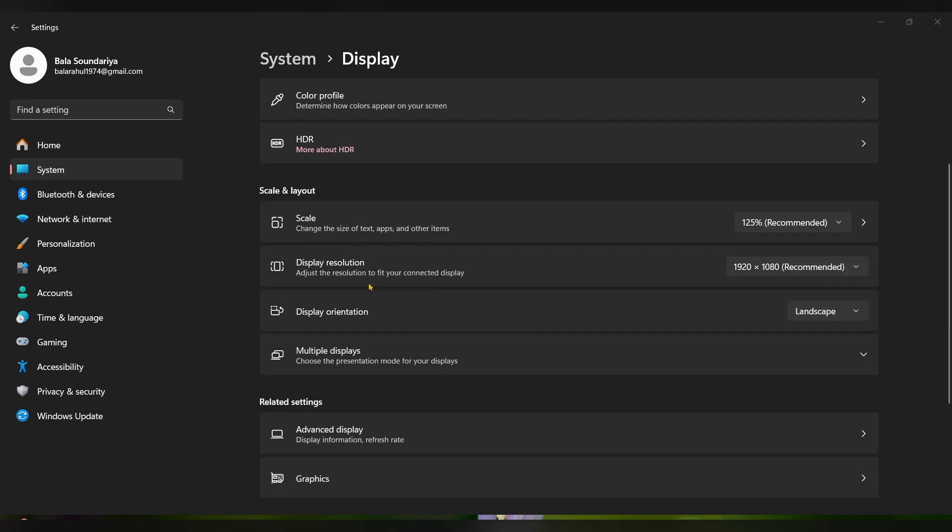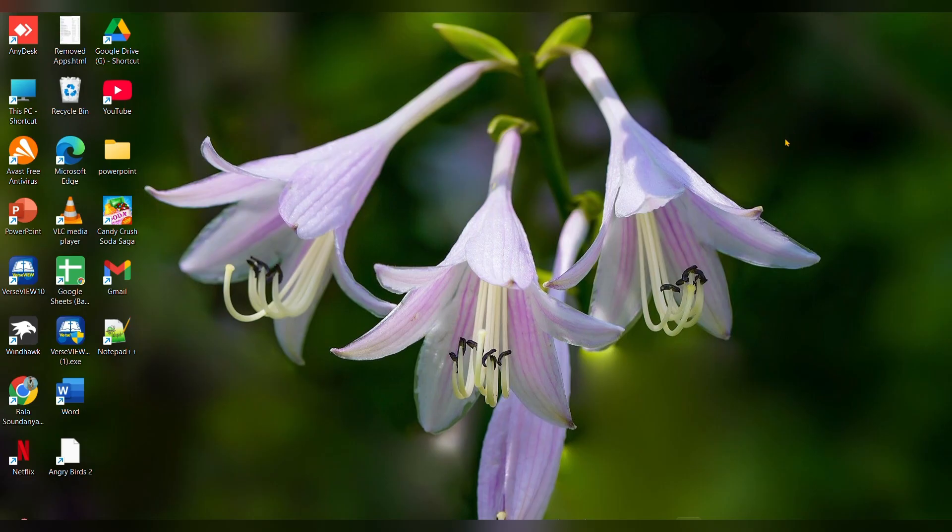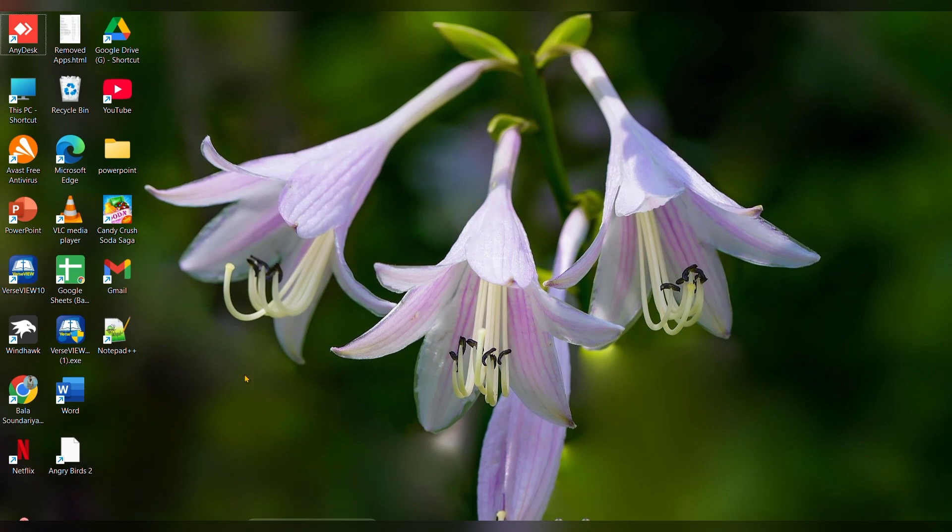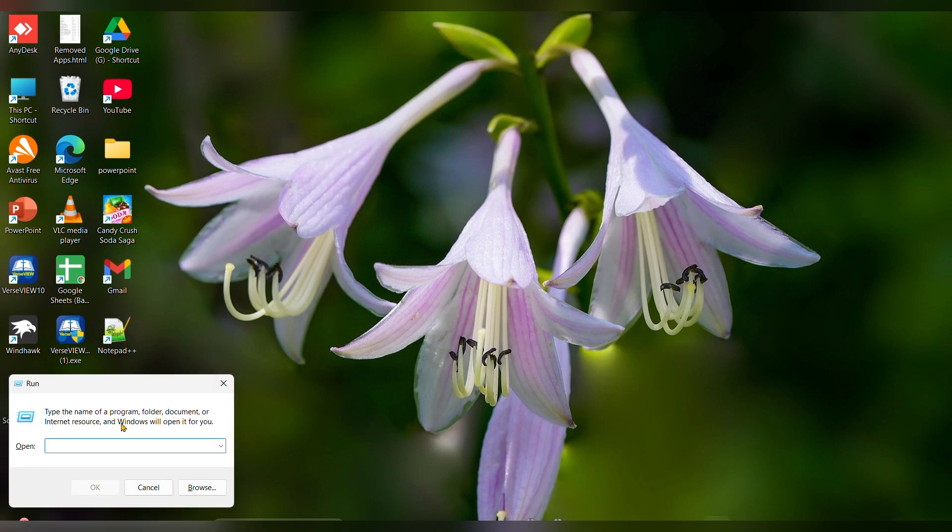Fix 4: Modify the registry. If the above steps do not work, you can try editing the registry to disable tablet mode. Be cautious and consider backing up the registry before making changes. You have to press Windows plus R. The Run dialog will open.